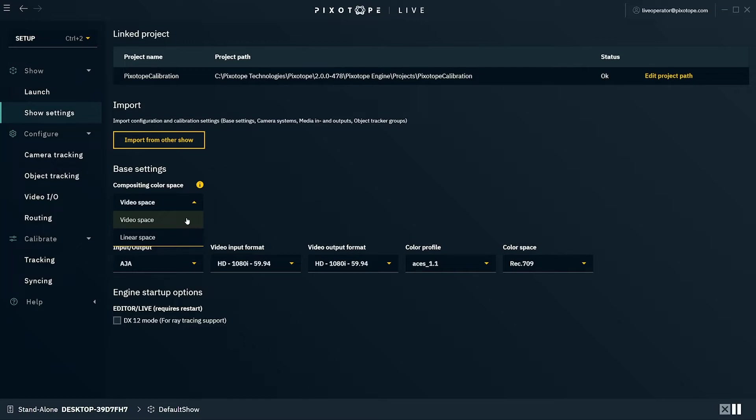The input material is assumed to be Rec. 709, and the graphics are mapped to Rec. 709 before being combined with the video.